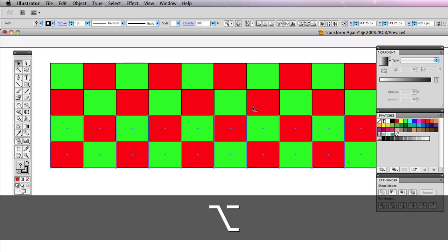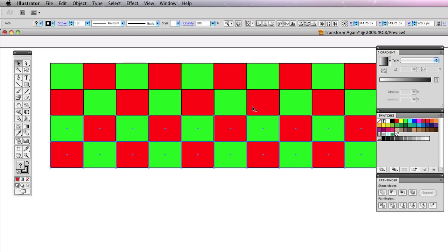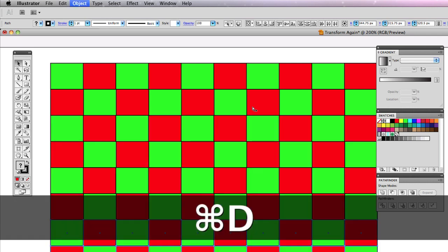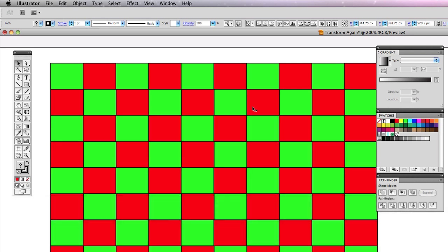And now I'm going to just do my Ctrl D trick, Command D. I keep forgetting which computer I'm on. Command D, boom, boom, boom. And how quickly was that? How fast was that? By using the drag copy feature along with the transform again which is Command D, we just made a checkerboard in no time at all.